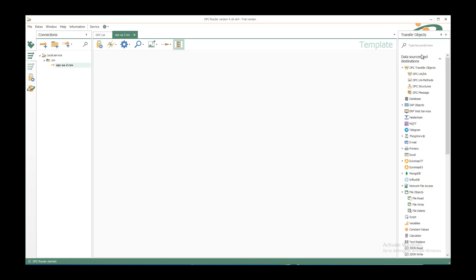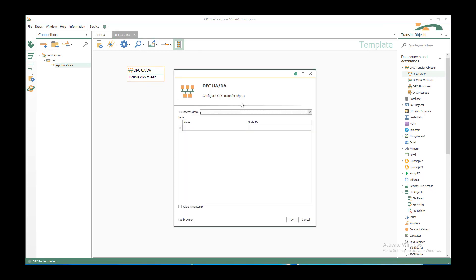If we have a source on OPC side, we have the OPC transfer objects. OPC UADA is the corresponding object. Drag and drop it by left clicking and leaving the mouse anywhere in the template. Just double click to edit it.